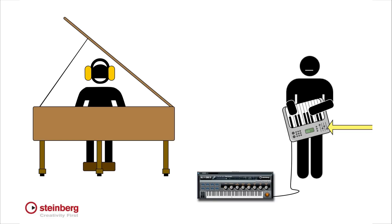Cubase comes with a powerful sound module called Halion Sonic SE. You can use any MIDI controller to trigger the sounds in Halion Sonic SE.